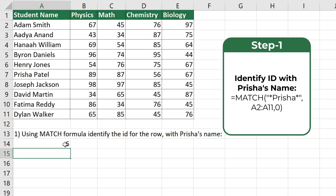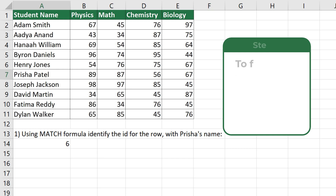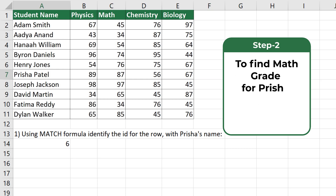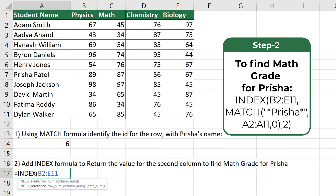Once completed, the formula returns a value of 6, which represents the ID for the row where Prisha's name is located. Once we've identified the row, we need to find the second column in this row to return the math grade for Prisha.